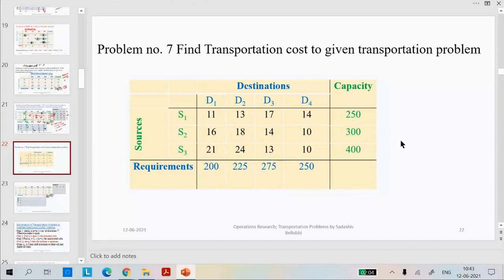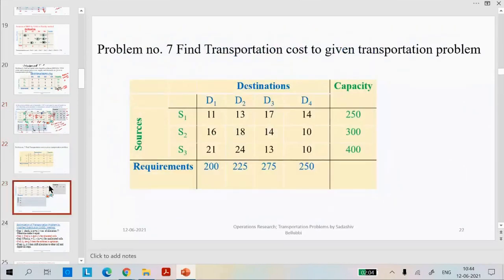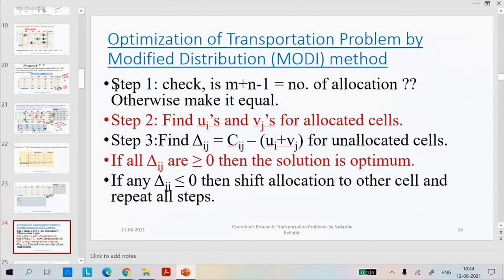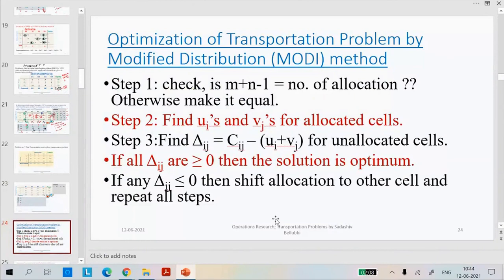If they have not mentioned any particular method — either NWCM, LCM, or VAM — you can go for any method, but I suggest it is better to go for VAM. Now I will explain how we can go for the I-V, that is optimization of the transportation problem by MODI method. This phase will start after the IBFS.